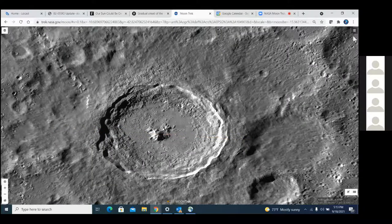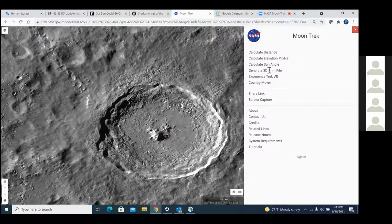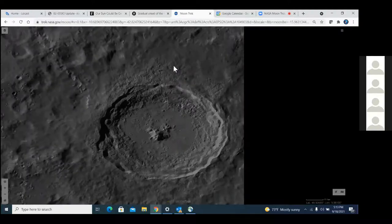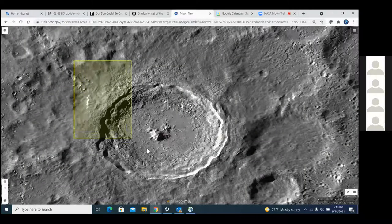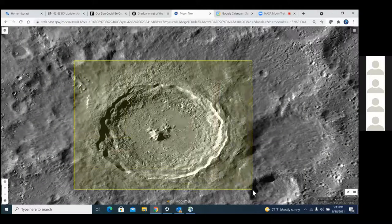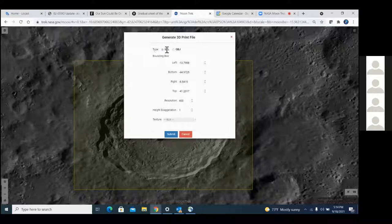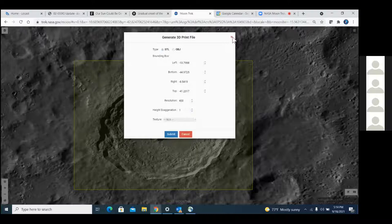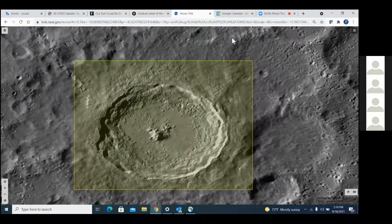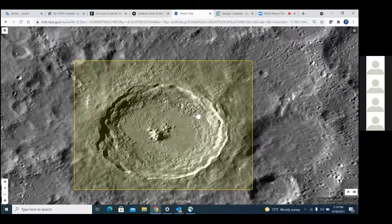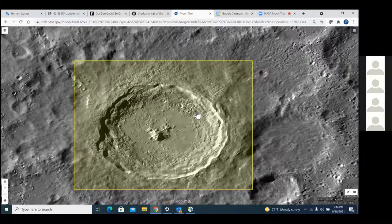Another thing you can do is draw a bounding box around any feature. When you do, you're able to actually generate a 3D print file — either STL or OBJ. So if you've got a 3D printer you can generate 3D print files for any terrain you like. Those disappear off my desk really quickly.